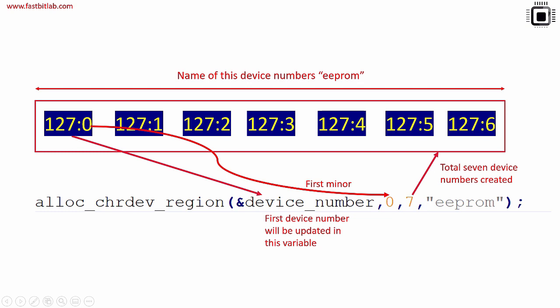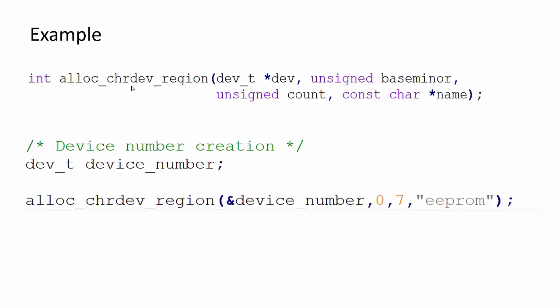For this device number, you can give one name and that name is this one. Again, I'm telling you this is not a device file name. Remember that this is just a name you give to identify this device number range. So I hope you get the idea.